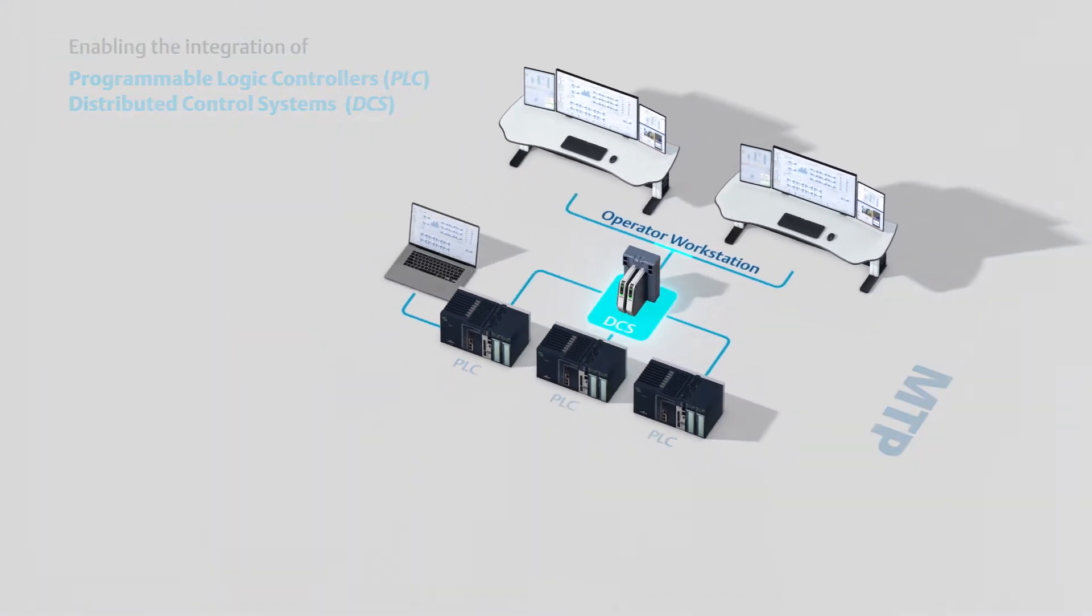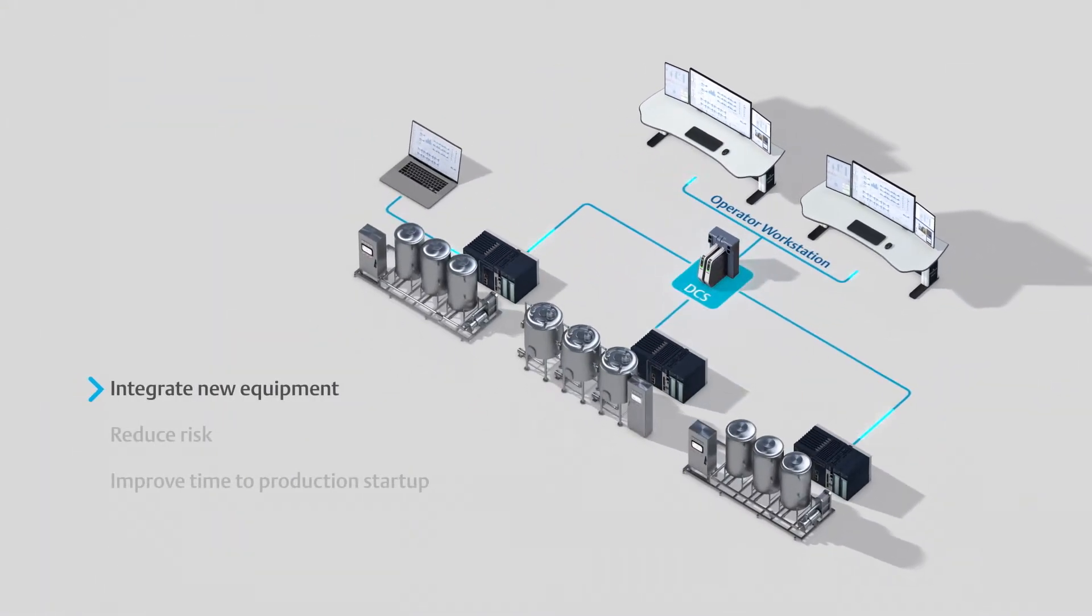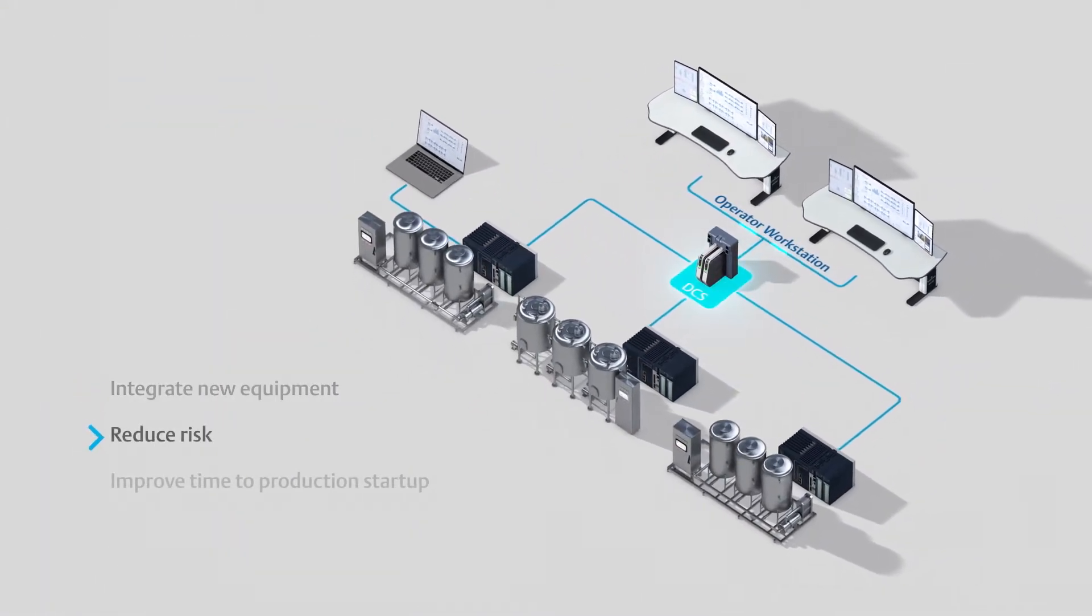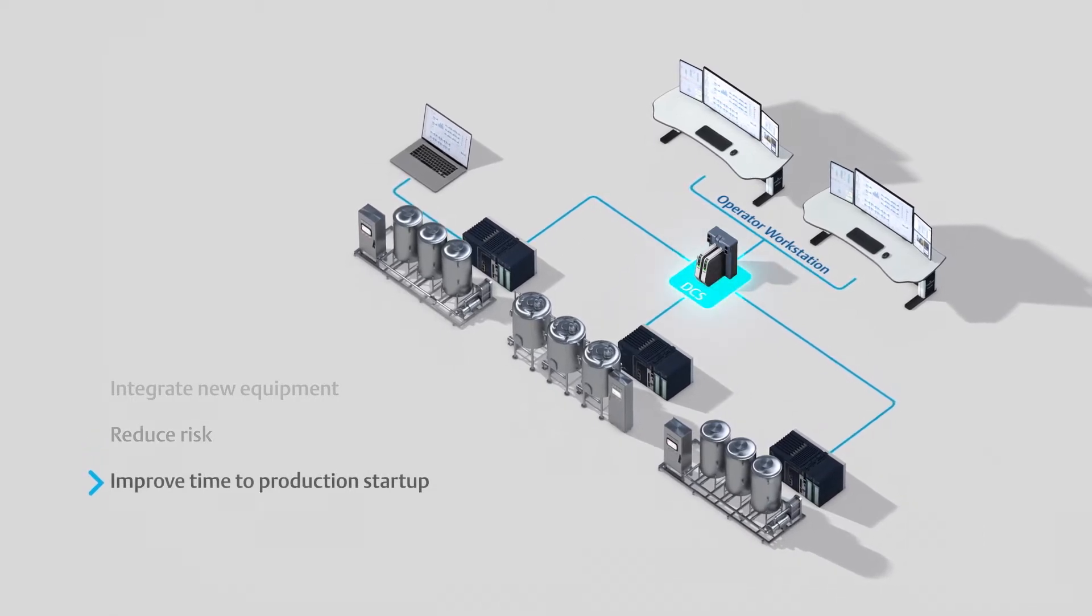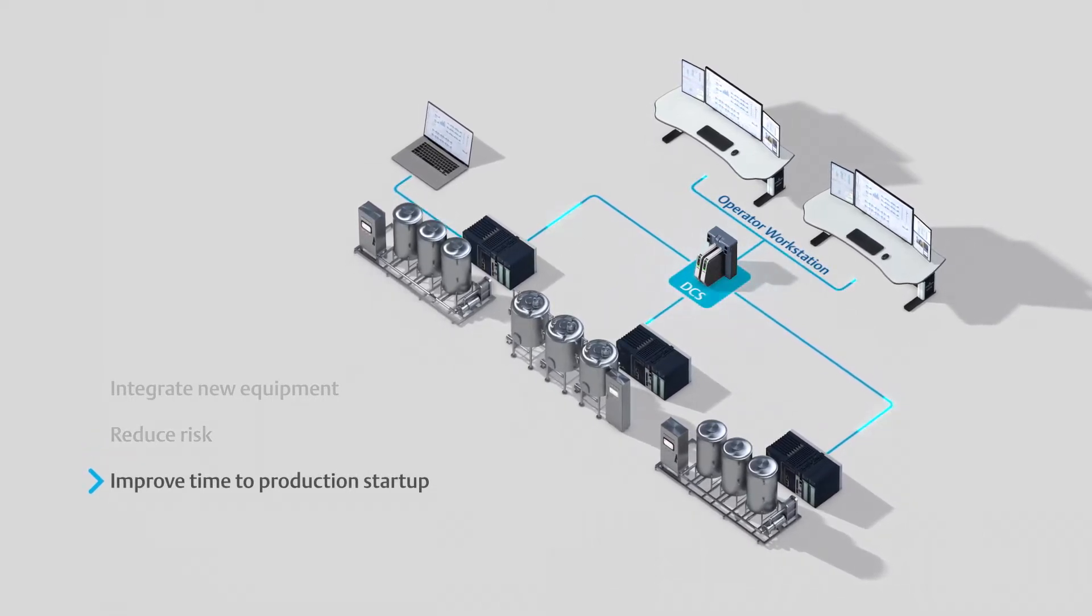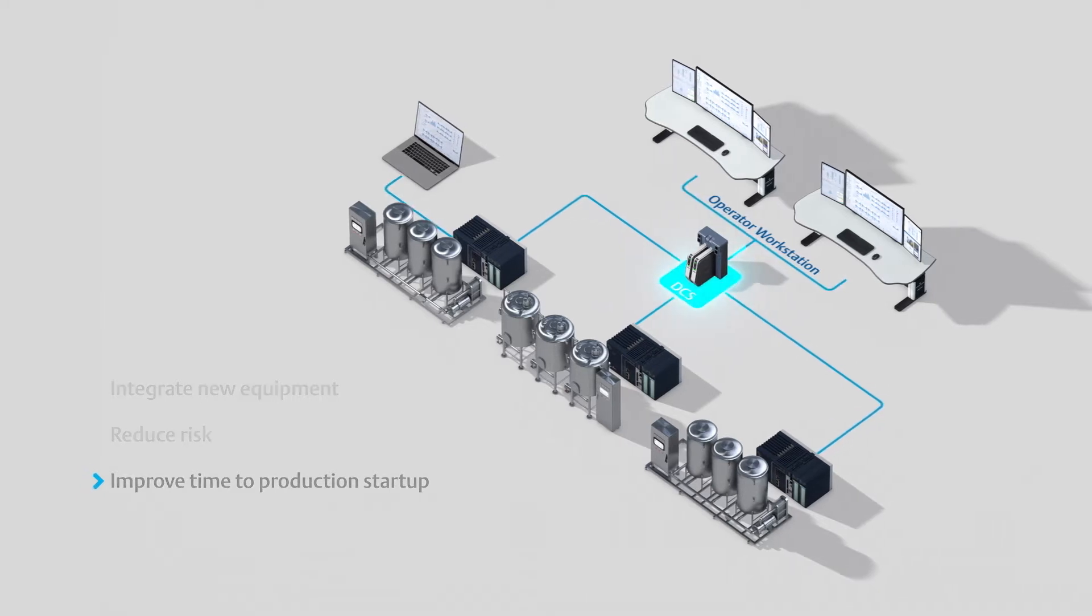End users can quickly integrate new equipment into processes, reduce risk, and improve time-to-production startup. With MTP automating and simplifying the overall integration process.